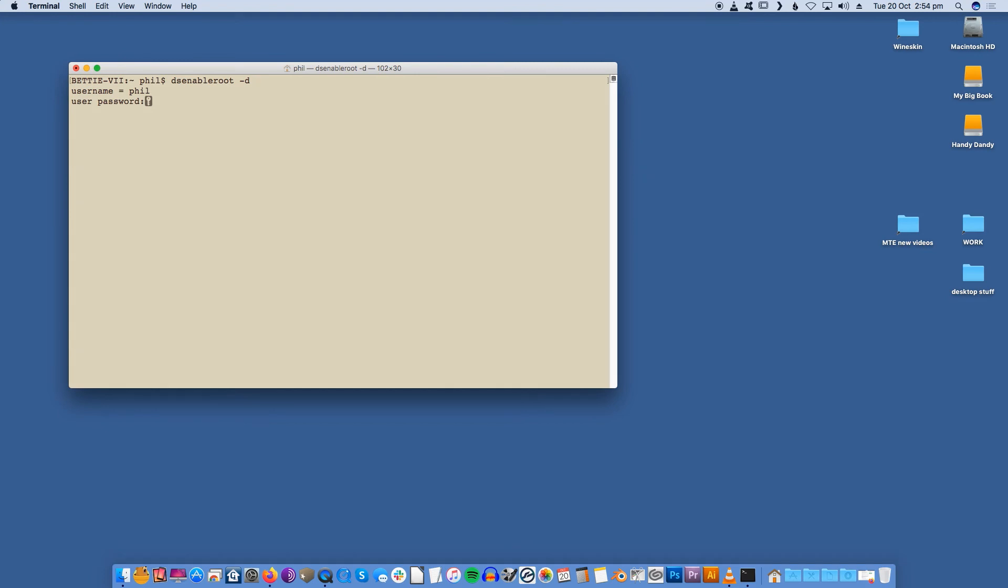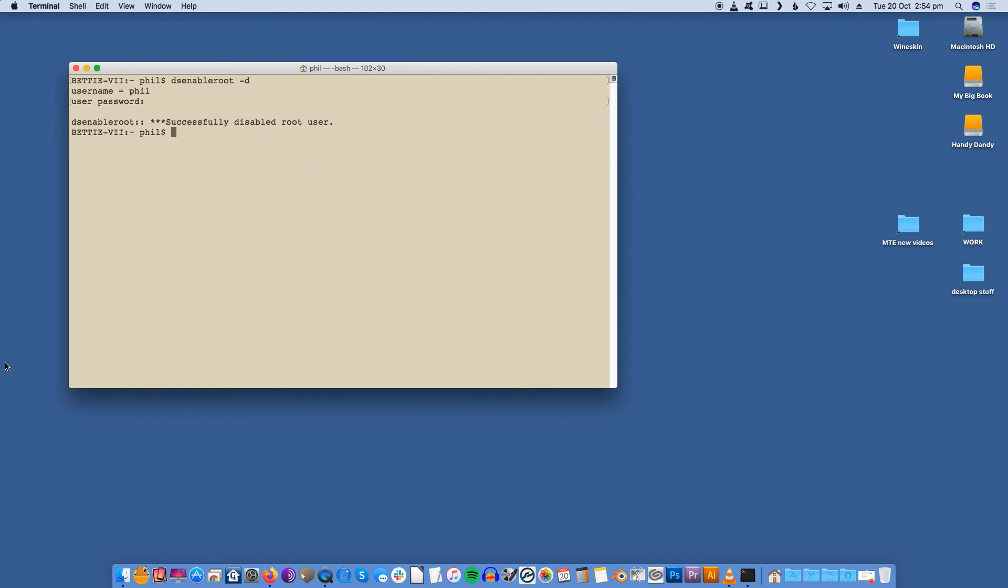When prompted, enter the password for your current account. You should see the following message: the root user account is now disabled on your Mac.